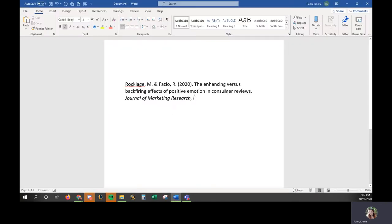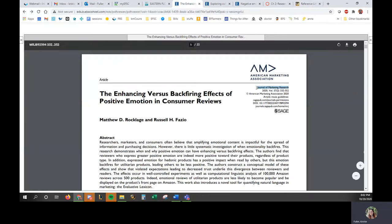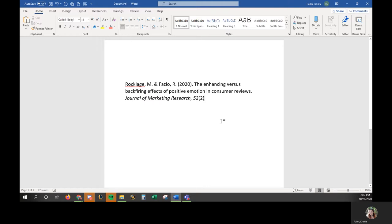Here, 52, turn my italics off like that. Okay. And then we have the pages. And that's right here, 332-352.